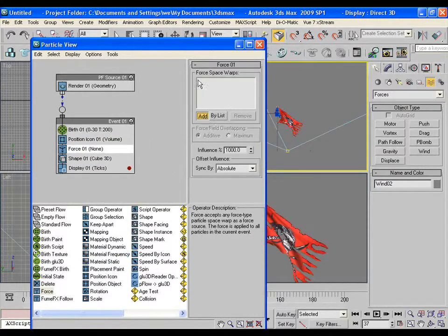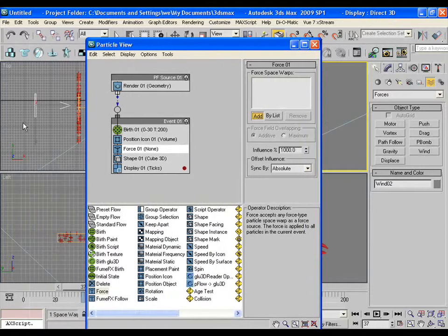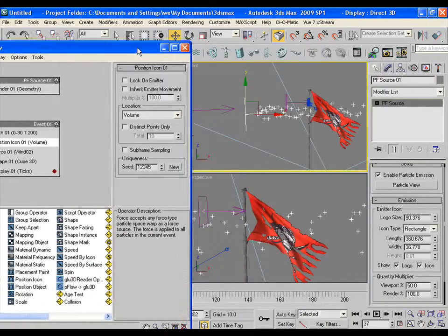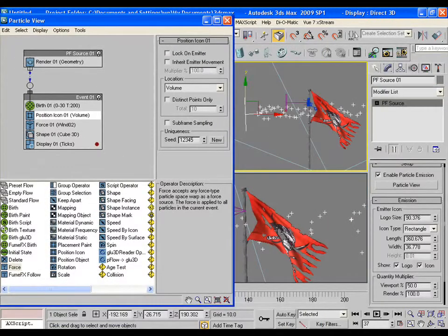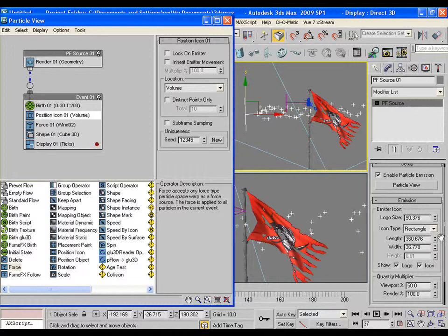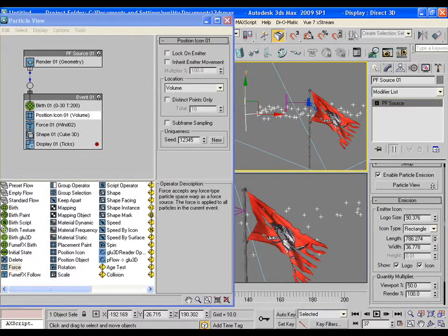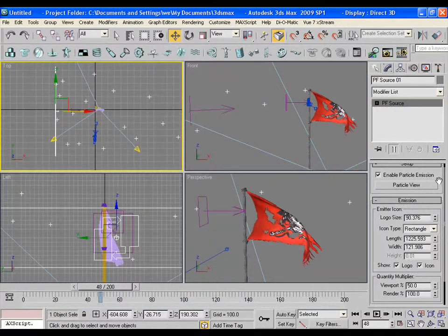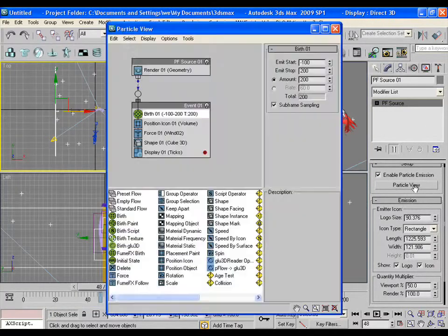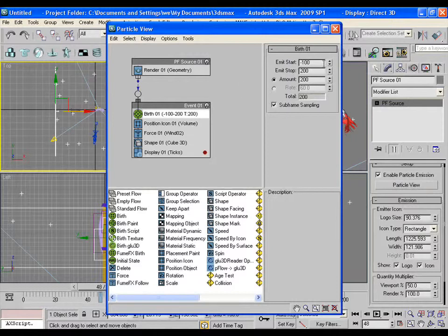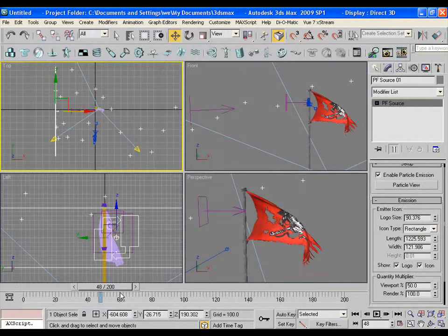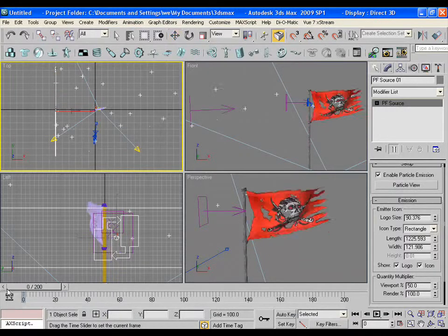Adjust the length and width of the icon to spread the particles. Now start the emit from minus 50 frames, so that the particles should be in the scene from the very beginning.